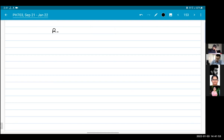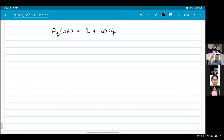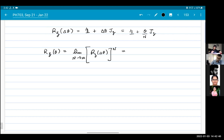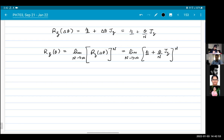Let's look at Rz(Δθ) again. It was the identity plus Δθ times Jz, which equals identity plus (θ/n) times Jz. So Rz(θ) = limit as n goes to infinity of (I + θ·Jz/n)^n.